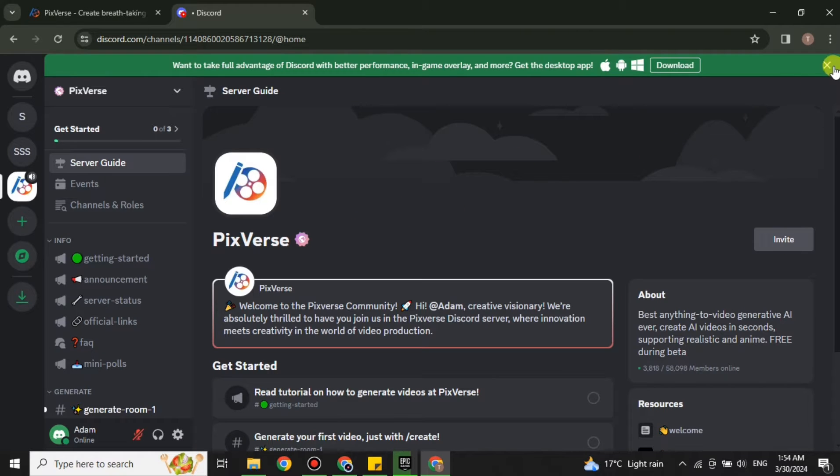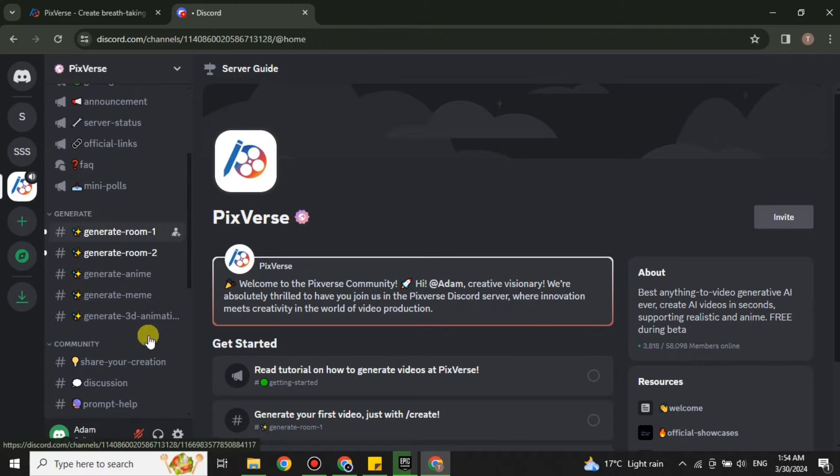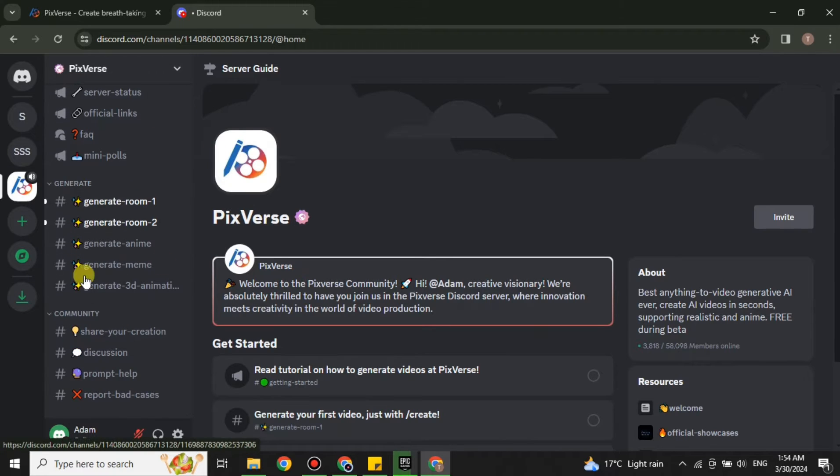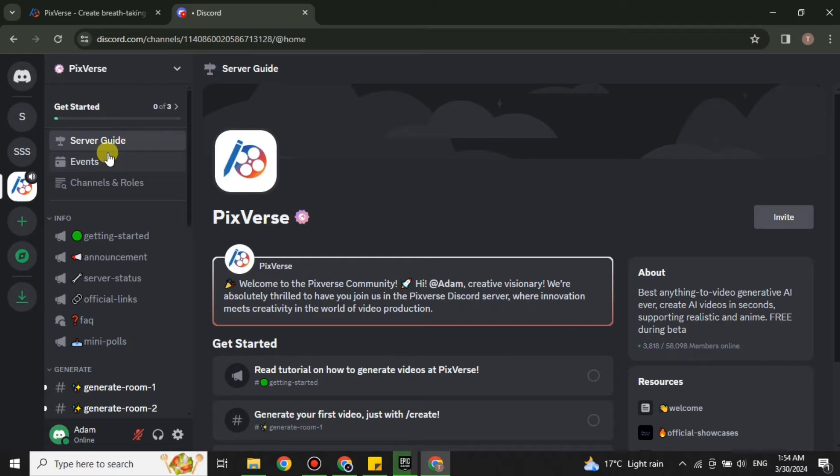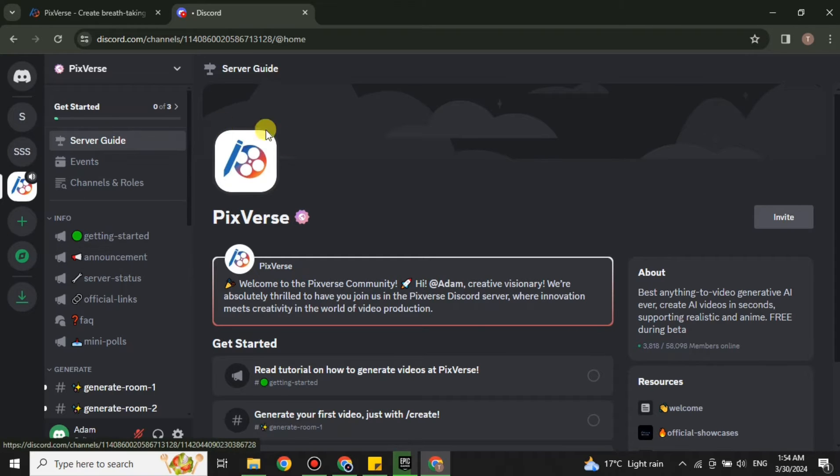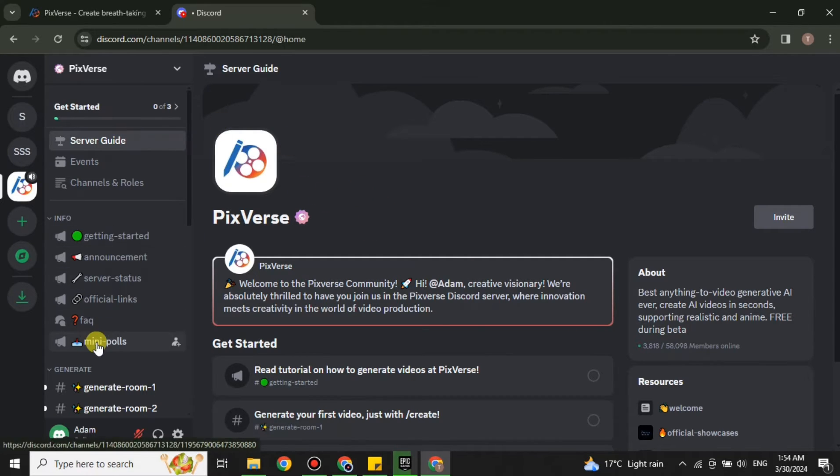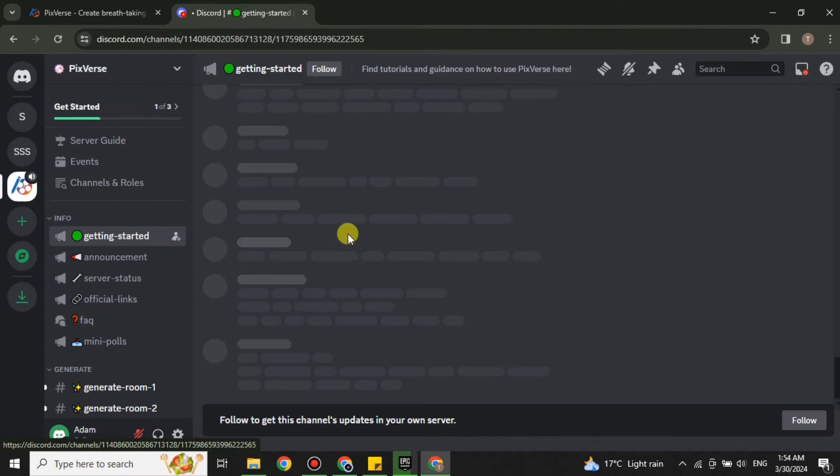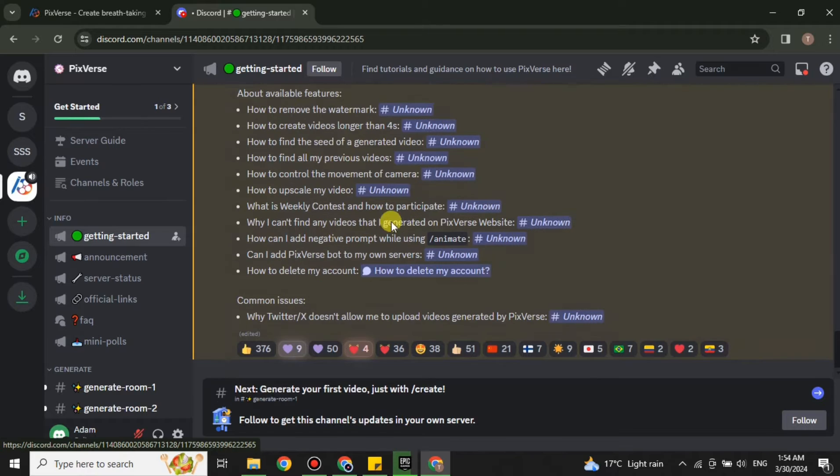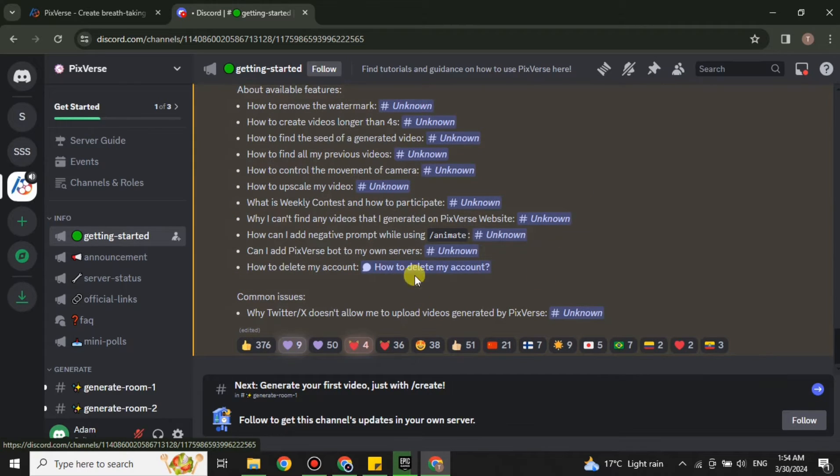After that you will join its server. On the left side we have different channels. The channels that appear at the top are for announcements, important updates or information related to this server. These rooms or channels are not very useful right now, but if you want you can open any one of these to get to know more.